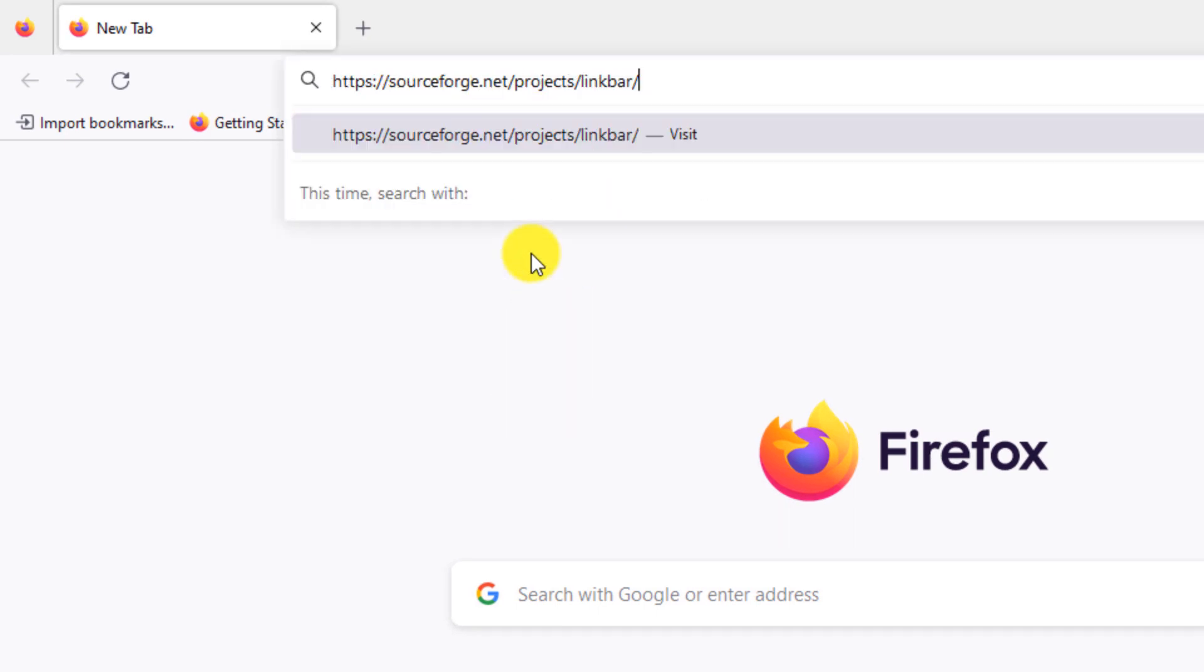Type this address: SourceForge.net slash projects slash LinkBar. I have written this address for you in the description section. Press enter.